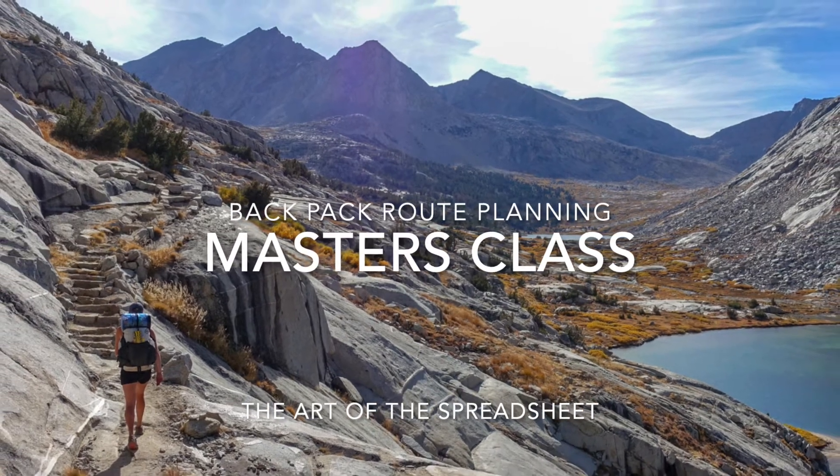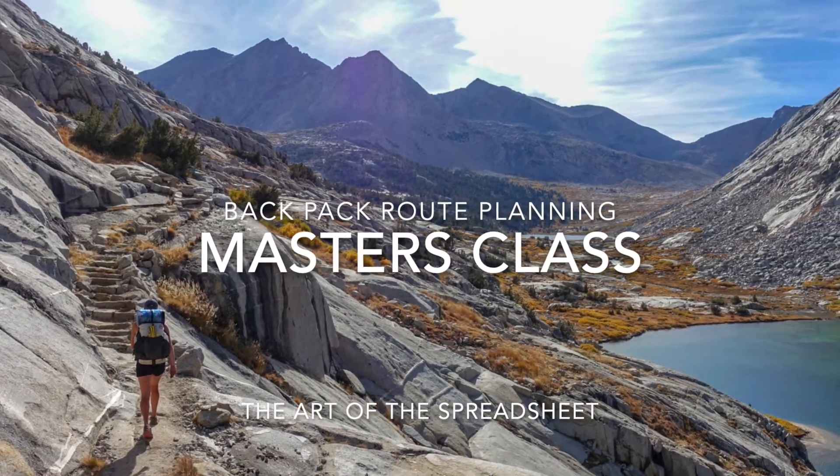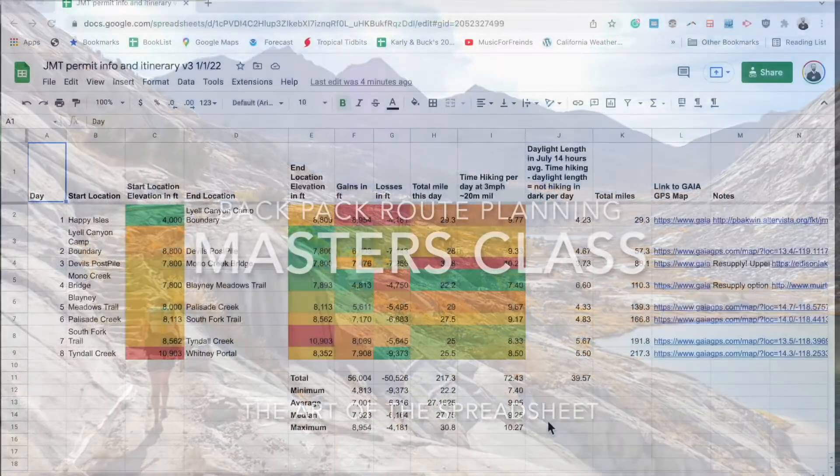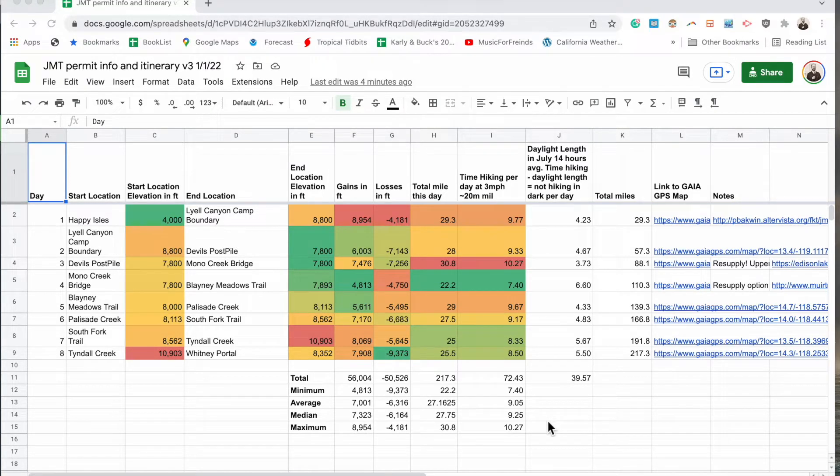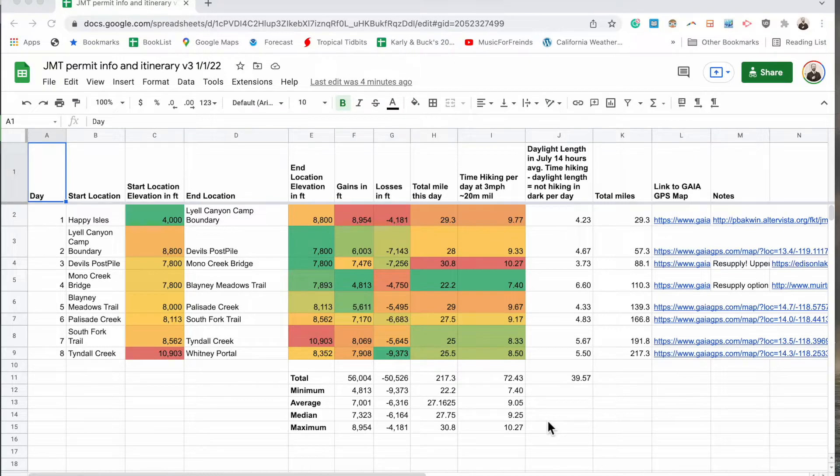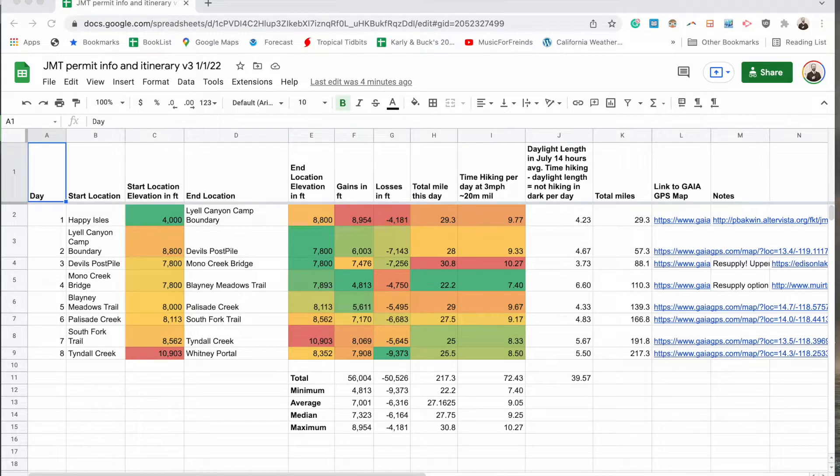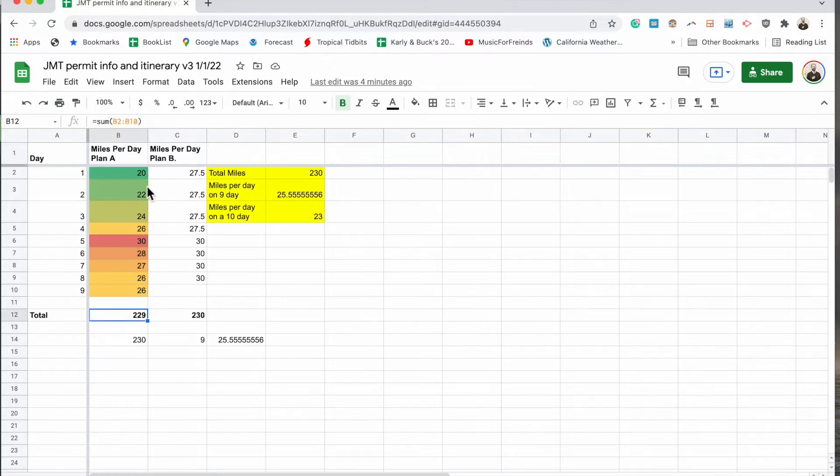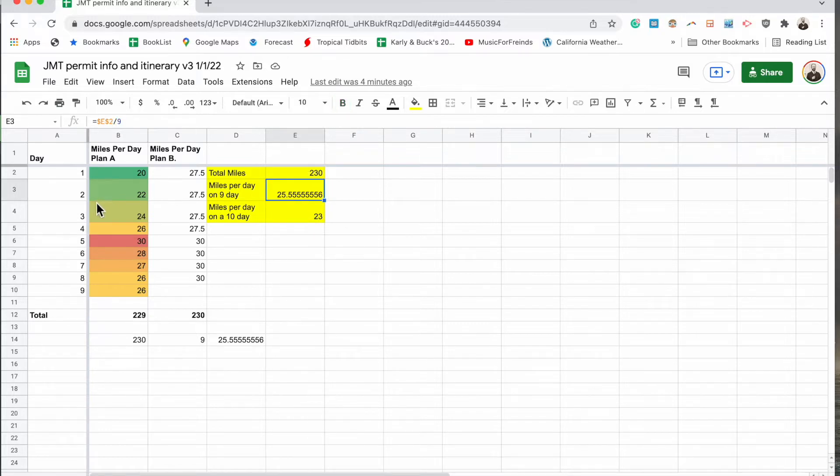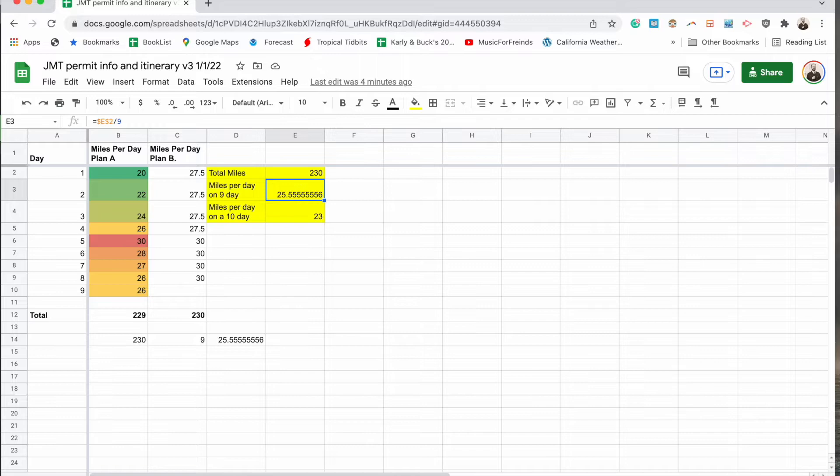Greetings YouTube. This is a master class level backpacking itinerary workflow. And we've come a long way from where we started in version 1, which was looking at our trail, which in this case is the John Muir Trail, which is around 230 miles, and then proportioning it out by day for an itinerary and then breaking it down if we slowly increased our miles per day. So that's where we started and that is a good starting point.